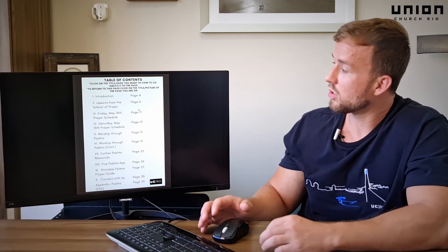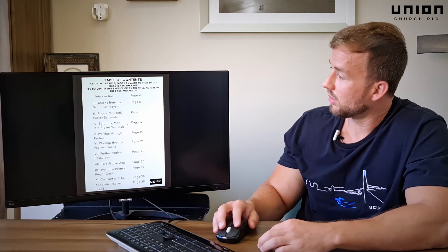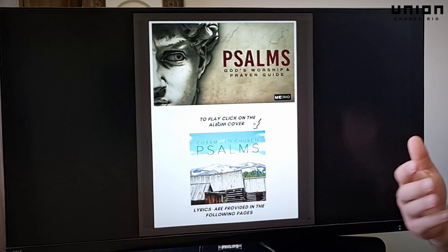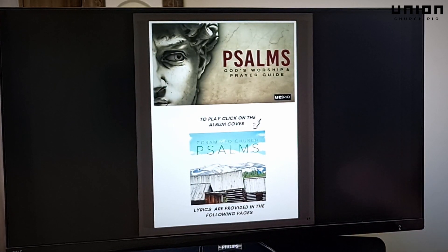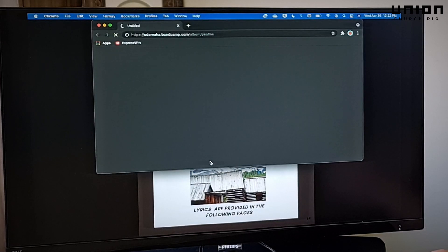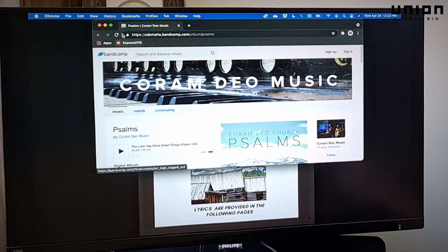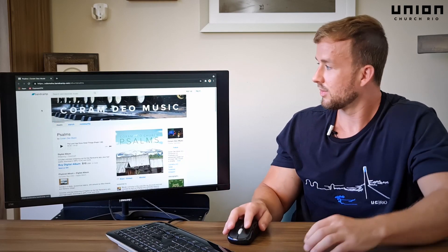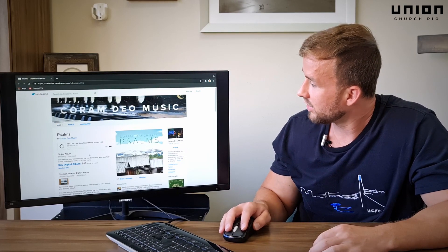We've also provided some helpful worship songs to prepare your heart to pray for one hour. You simply come down here to 'Worship through the Psalms,' click on it, and it'll take you to the page. To simply play the music, you click on the album cover and it'll take you to the page. There's no downloading, no ads, no distractions.